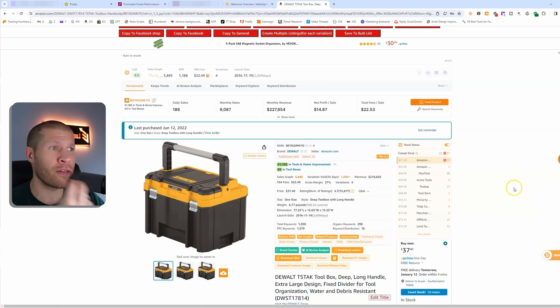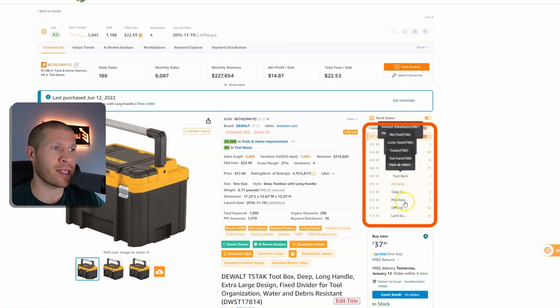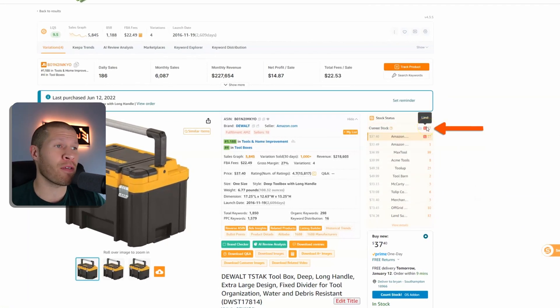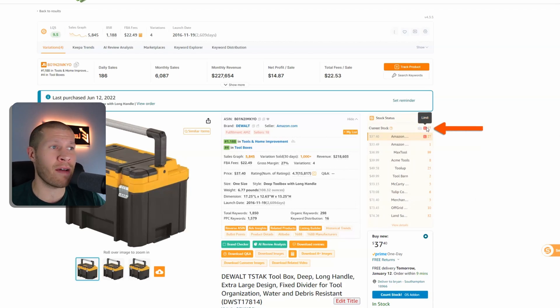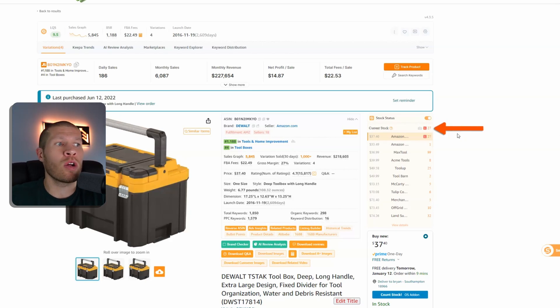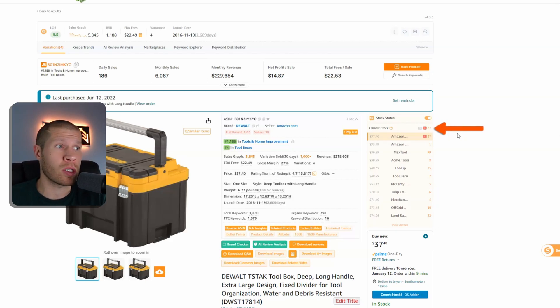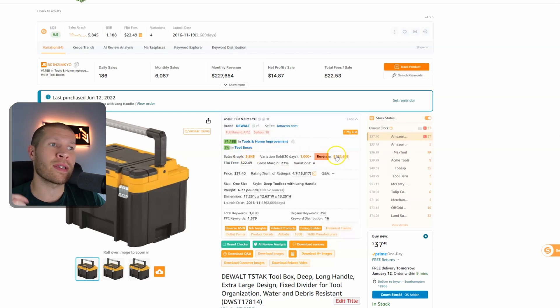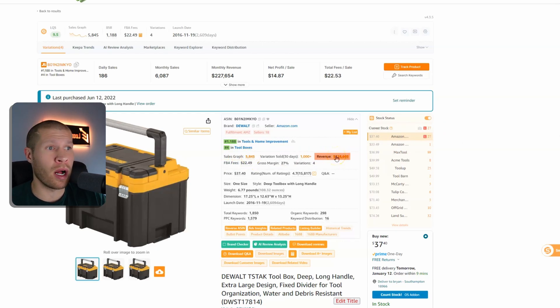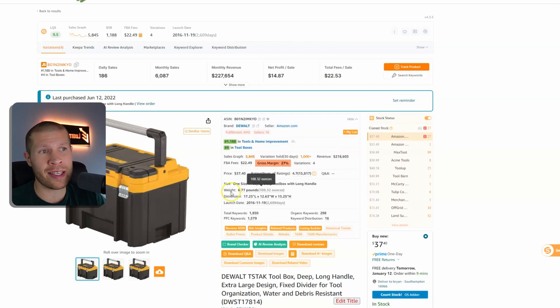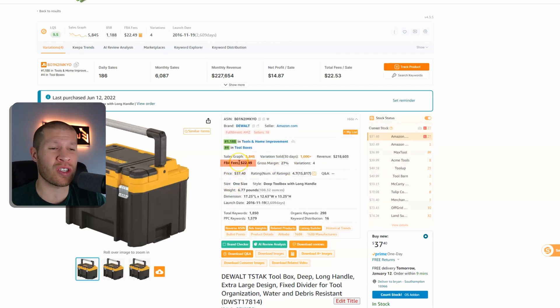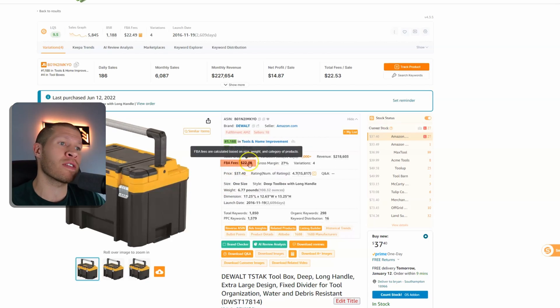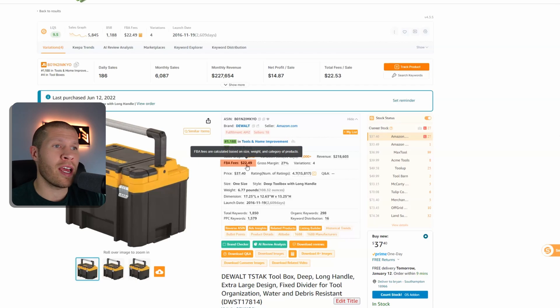You can see how many different sellers are on the listing, how many different pieces of inventory they actually have in stock, very valuable. You can see the sales graph, you can see the different sales and revenue estimates per month, you can see the gross margin estimated on this, you can see the estimated FBA fees which is really crucial in my opinion because in a split second it's estimating the fees for me.